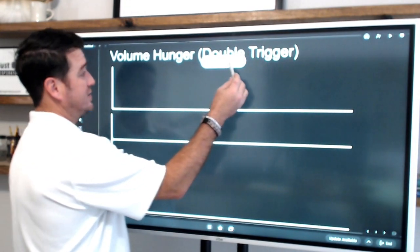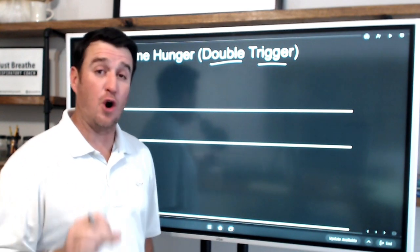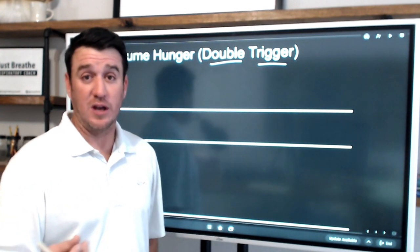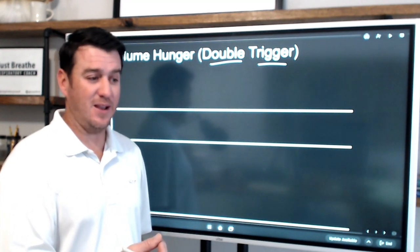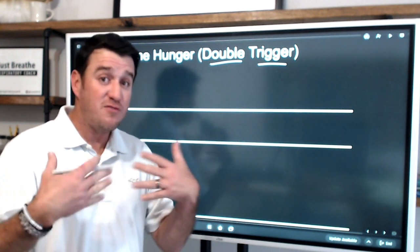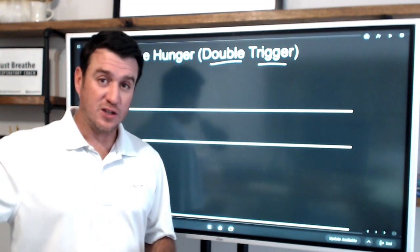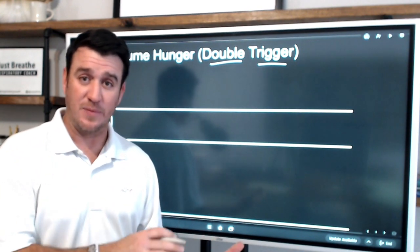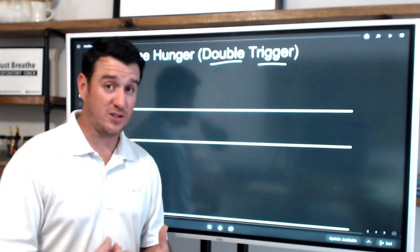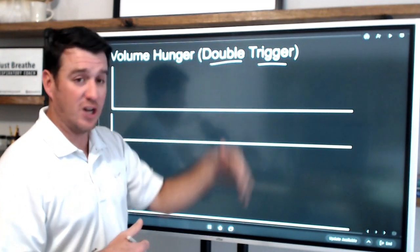Double triggering, also called breath stacking, is increasingly common now that we use lower tidal volumes per the ARDSnet protocol — around 6 mL/kg. Previously, with 8–12 mL/kg tidal volumes, patients were rarely volume hungry. Now that we've recognized large tidal volumes are dangerous and shifted to lower volumes, there is an increase in patients who appear volume hungry, evidenced by more episodes of double triggering.